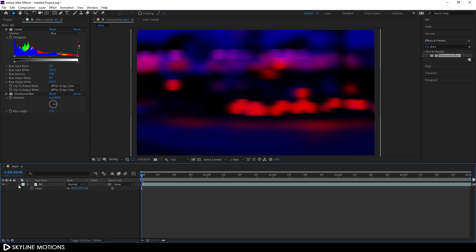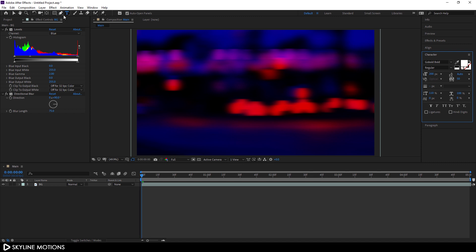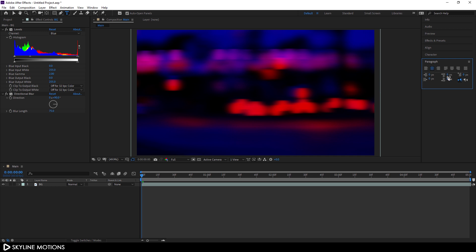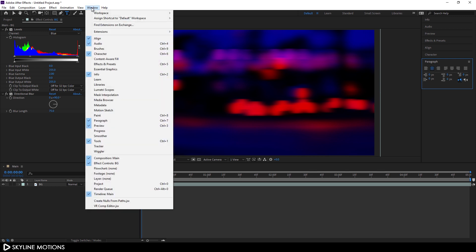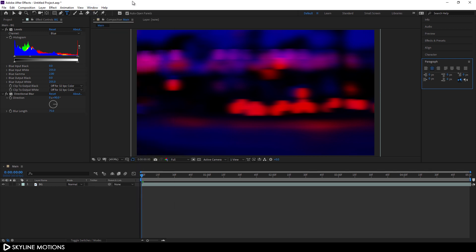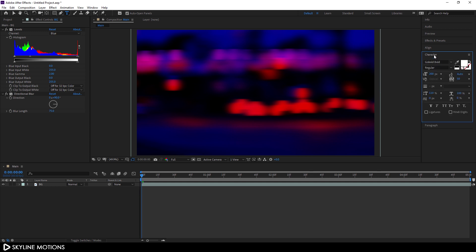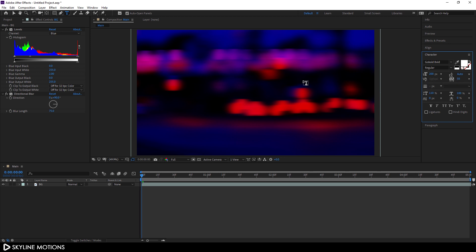Now let's create a text layer. Click on the T button to select the text tool. Go to the Paragraph panel — if you can't see it, go to Window and check the Paragraph option. Click on the center text option, then go to Character and select your favorite font style. In this case I'm using the Go Bold font, set to Regular, with a font size of around 200 pixels and character spacing of 50. Type whatever you want.